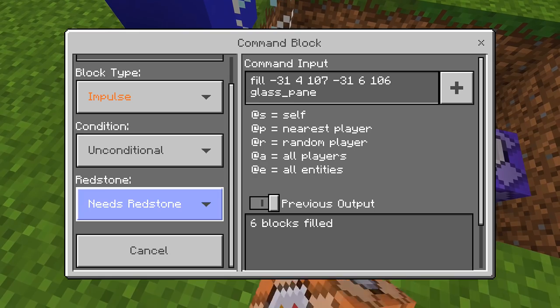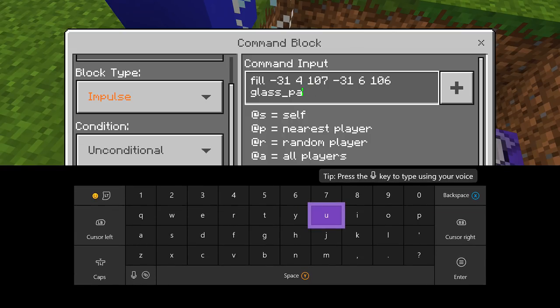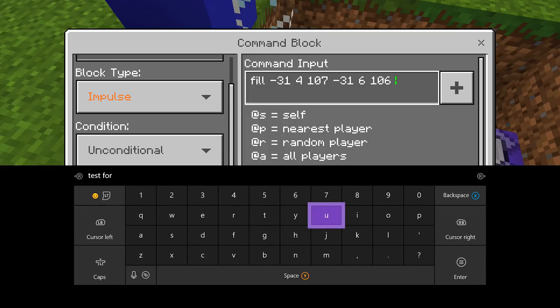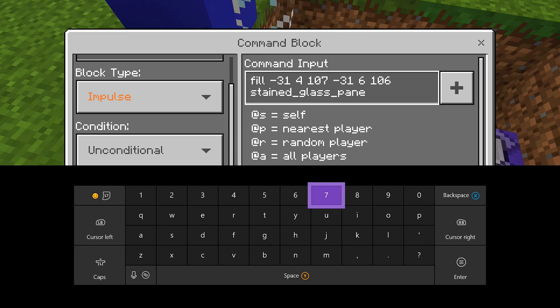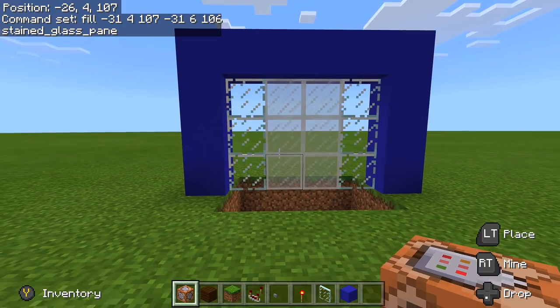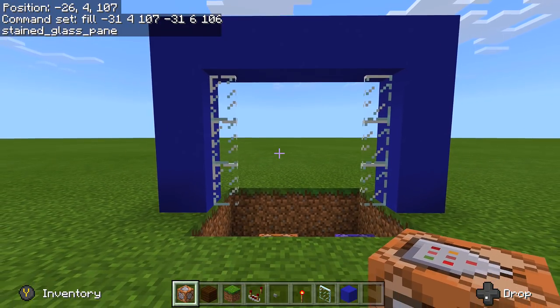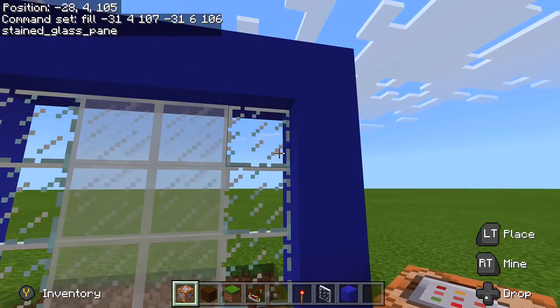Go back into the fill command block that said glass_pane. Delete glass_pane and type stained_glass_pane instead. I'll link to Minecraft IDs in the description so you can change colors — adding a number like 1 changes it to orange, 2 to red. We'll keep it white for now. Instead of returning to plain glass panes, the door area will now come back as stained glass panes.